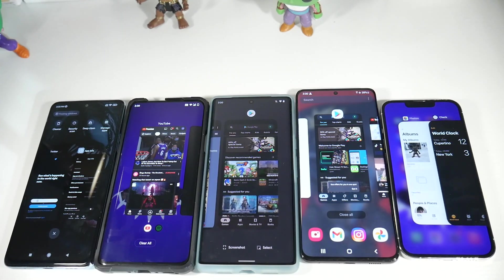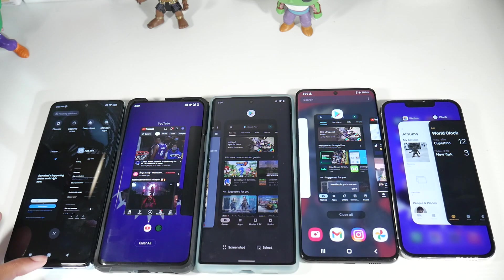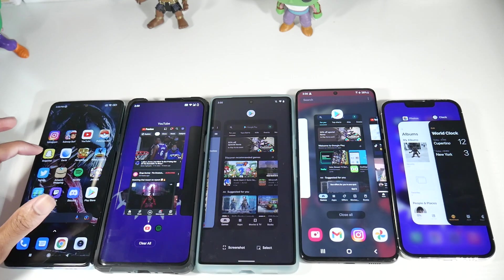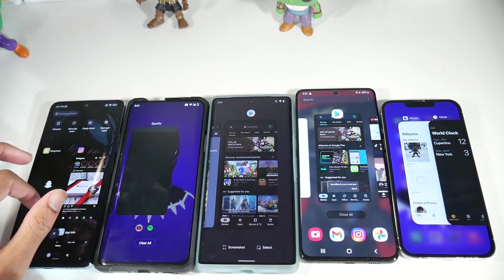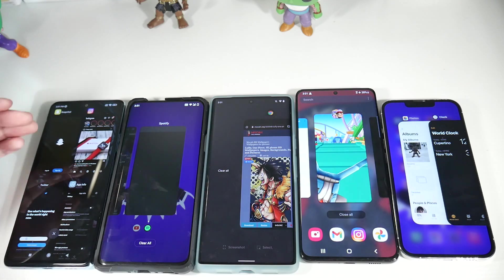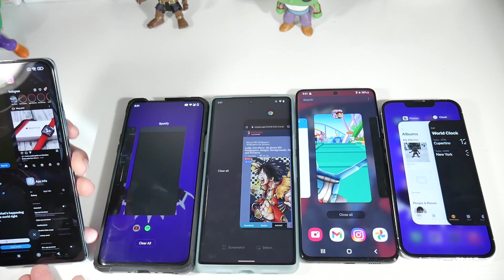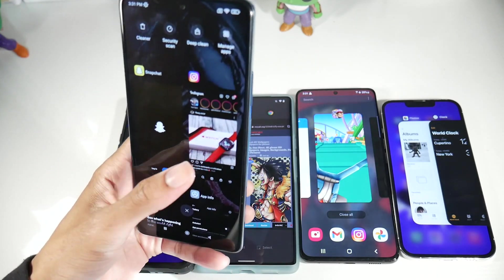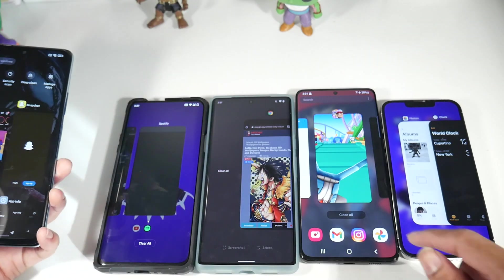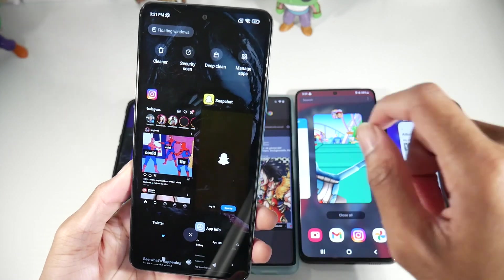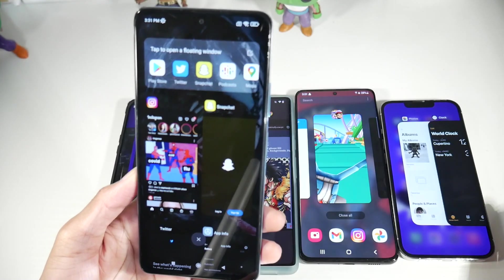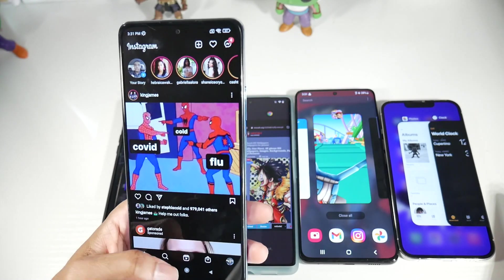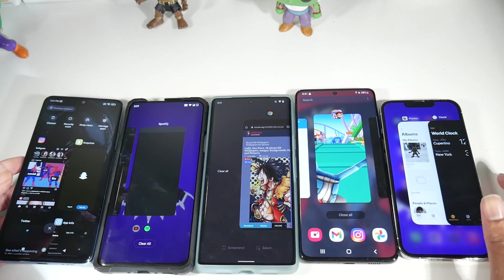One thing I do a lot on my phone is multitasking, and MIUI has one of my favorite implementations. When you open a lot of applications, you can see them scrolling side to side — I love being able to see all my icons at once like that. MIUI also gives you a deep clean option, a security scan, and you can manage apps and bring up a floating window from there. Xiaomi has really nailed multitasking.